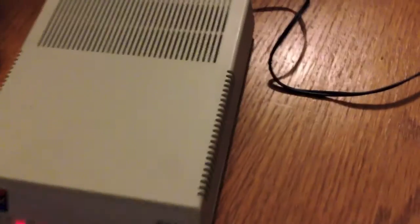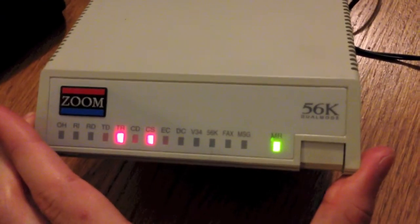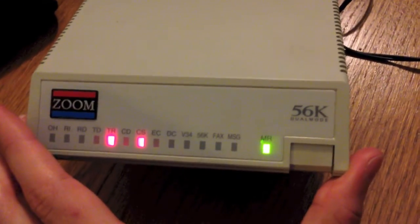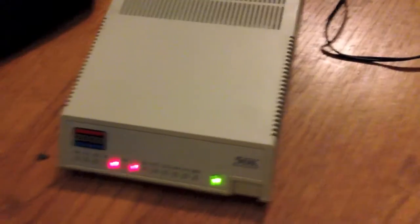So, that is the Zoom 56K modem, external serial port modem. So, yeah. Hope you enjoyed this video.